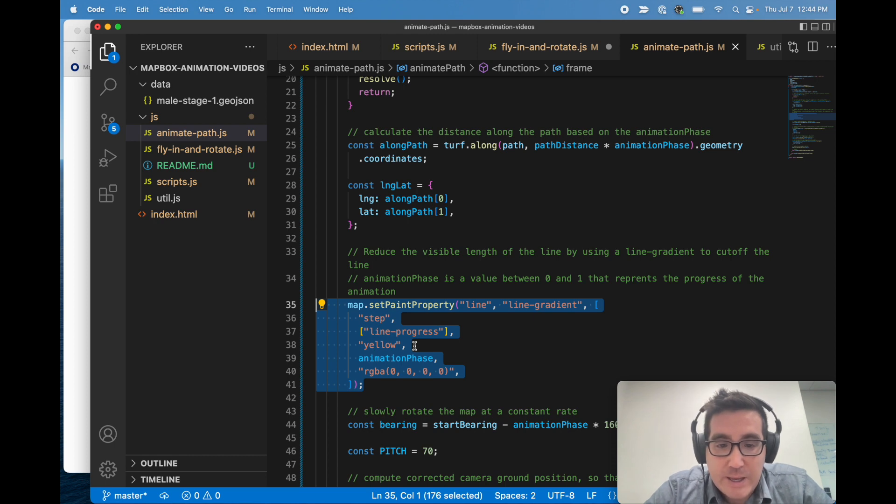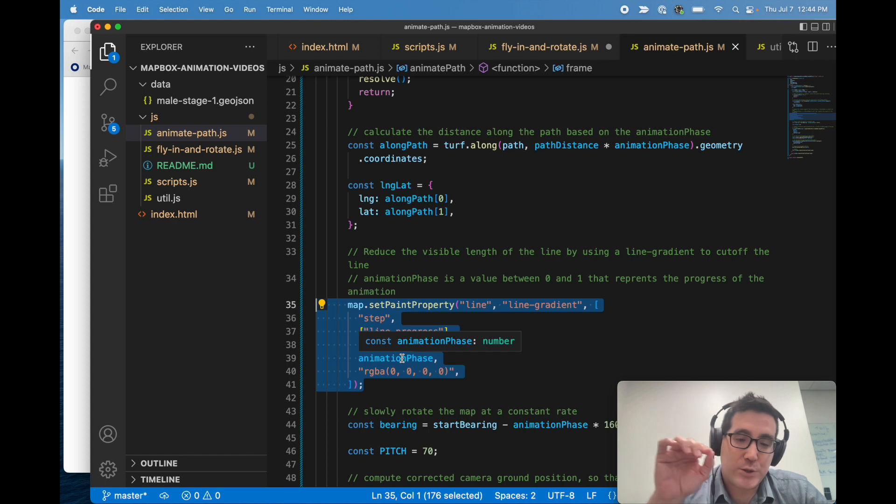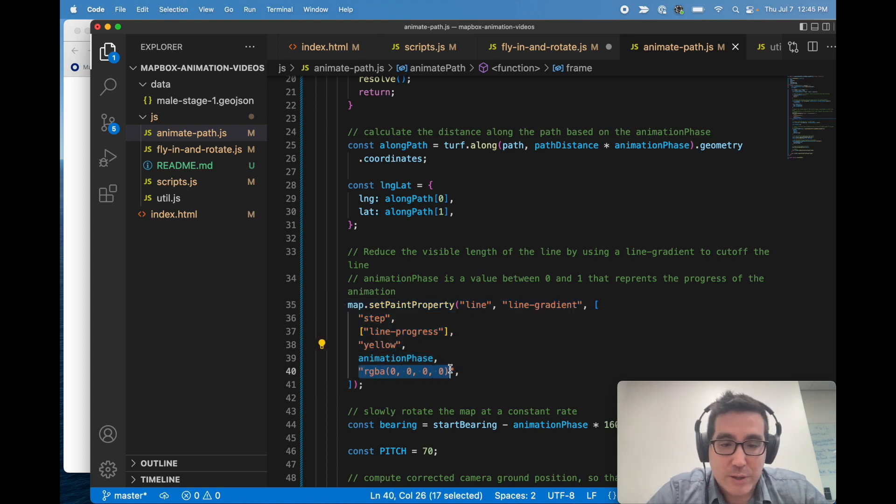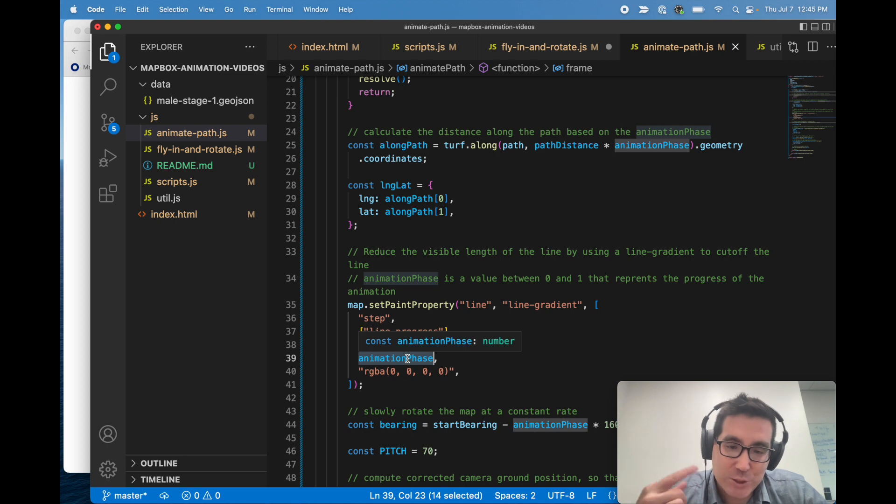So with this chunk of code we're actually setting the paint property, and we use what's called line progress here to actually split the line into part that we're going to draw yellow and part that we're going to draw as basically transparent, which is what this is. So this is again using animation phase, which changes every iteration, and that's how we achieve the animation of drawing the line.